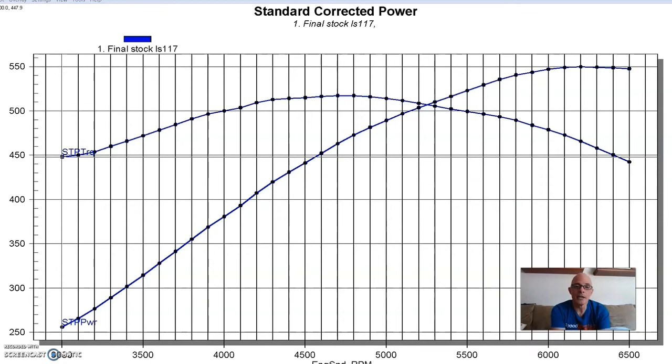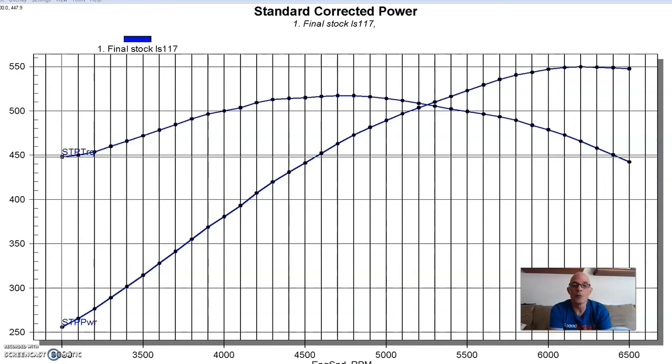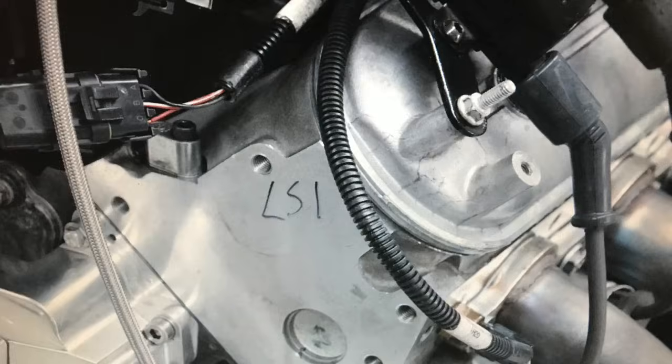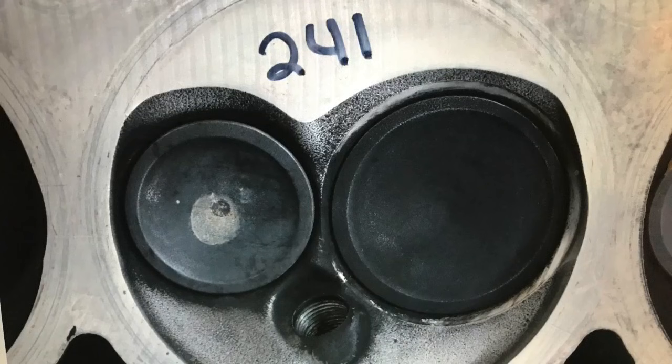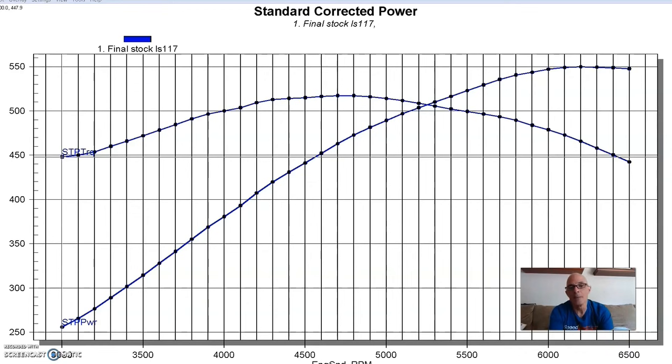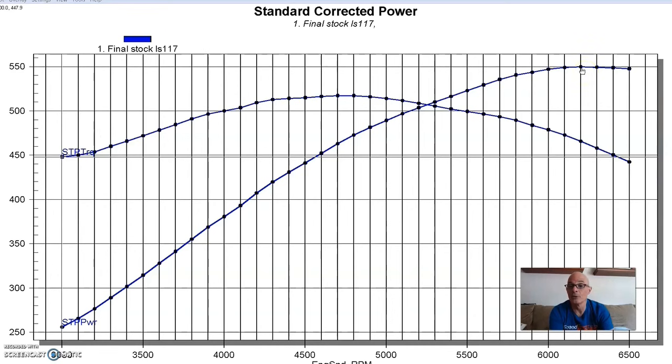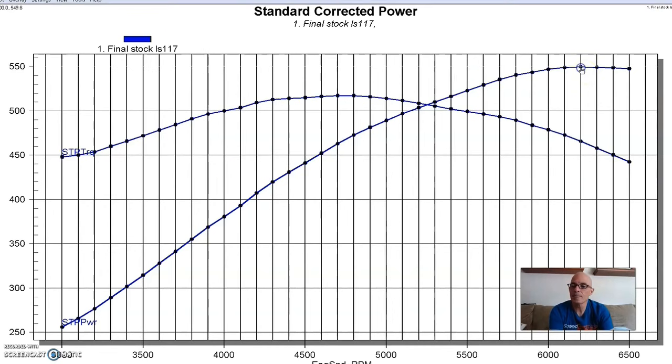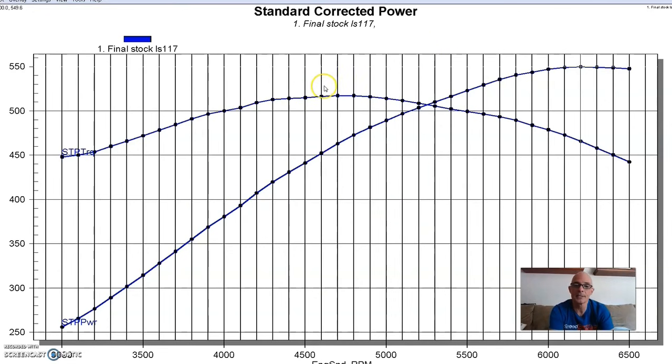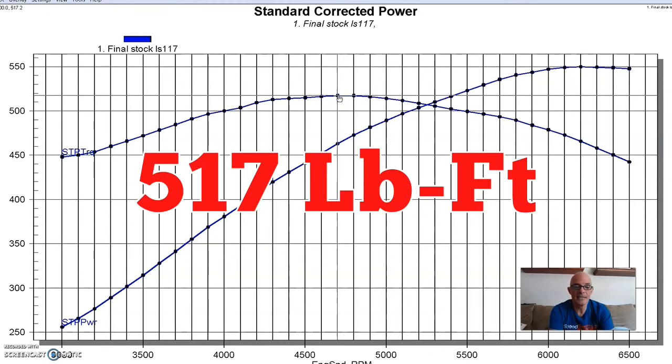Now we're going to take a look at the airflow data and the power gains that we got from these cylinder head upgrades. So we started off as our baseline on our 408 with factory stock 241 LS1 heads. Obviously all of these things were optimized for power, both with timing and air fuel. They're all run at the same temperature and the same oil and everything. Run with the LS1, this combination produced right at 550 horsepower, 549.6, and 517 foot pounds of torque.